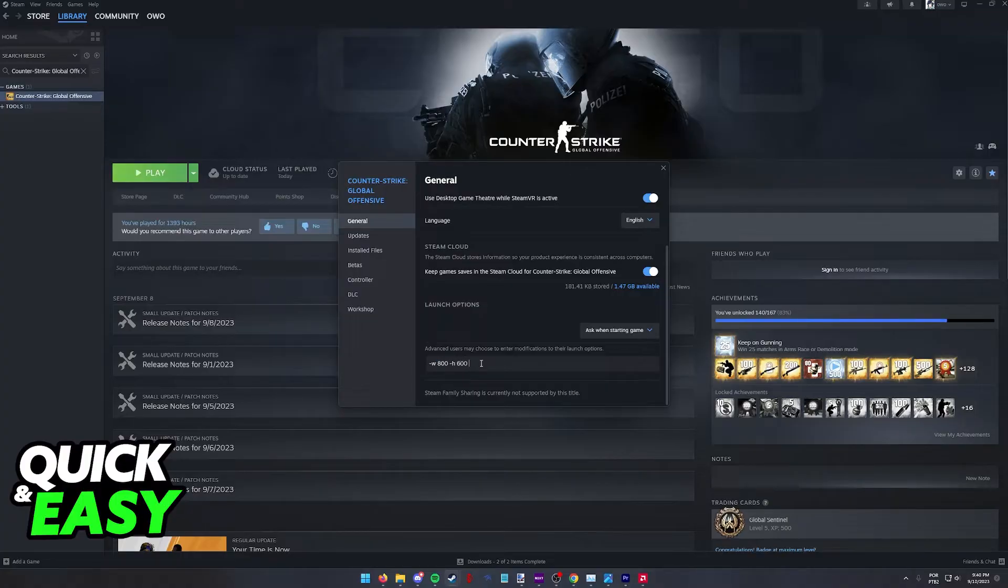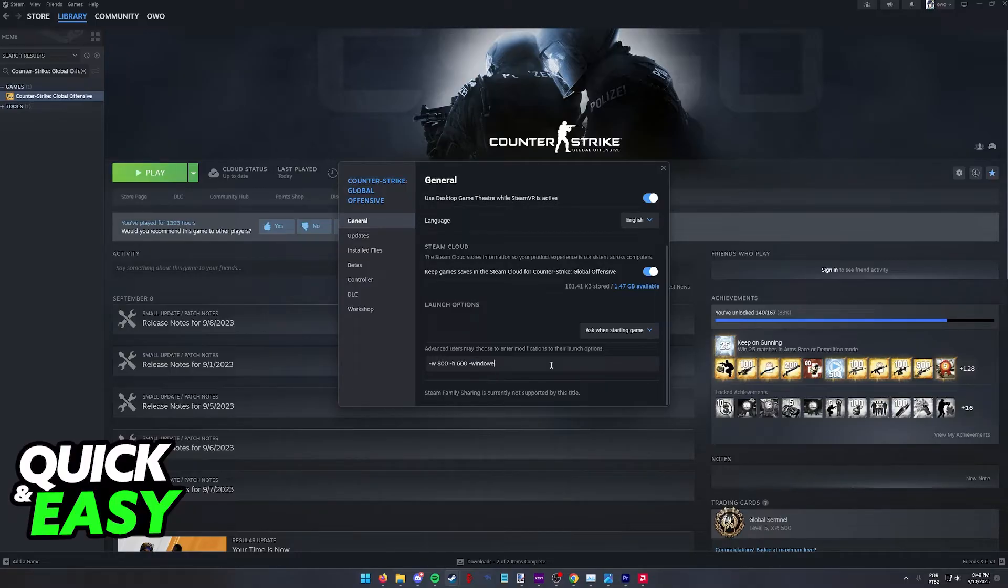You also have the option to type dash full screen or dash windowed in order to set the way the game is going to open.